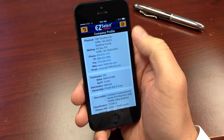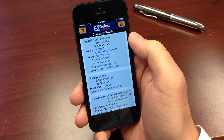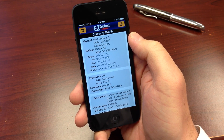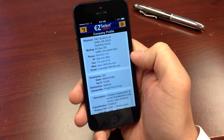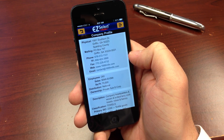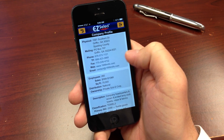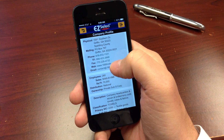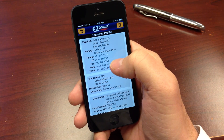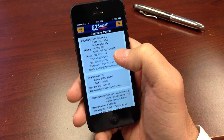Clicking on the company's phone number will automatically dial that number if you're on a smartphone. Clicking on the company's email address will automatically begin composing a new email. And you can click on website URLs anywhere throughout the app to visit a company's website.